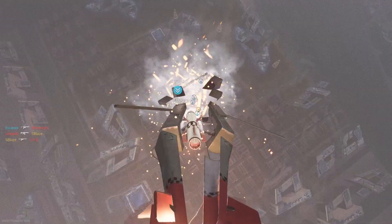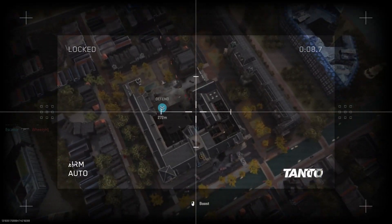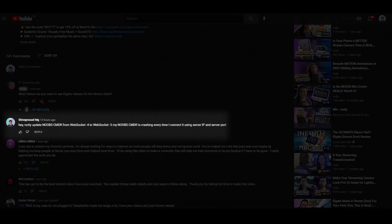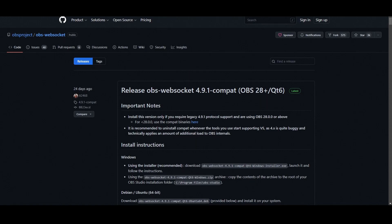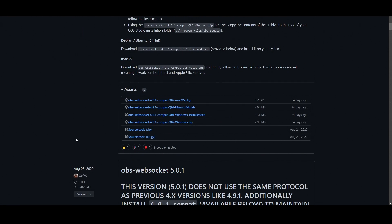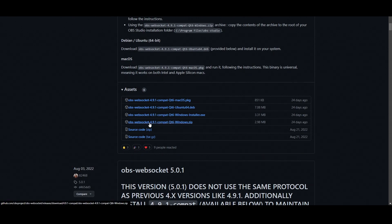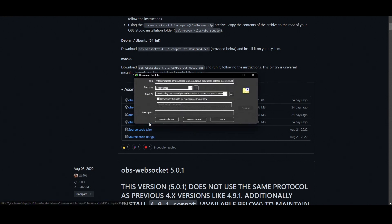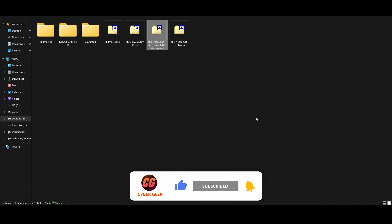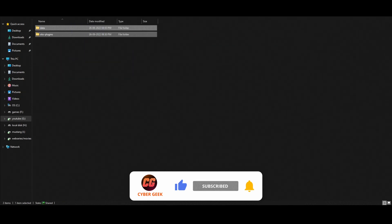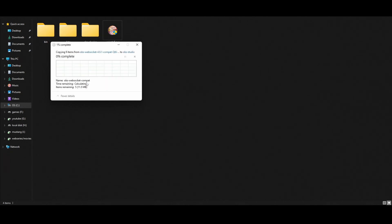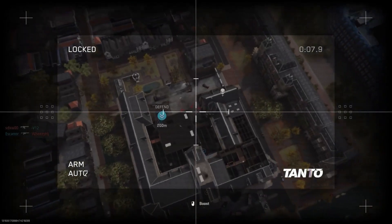After three hours of intensive research, I found a way to implement websocket 4 in OBS version 28 securely. I also asked Nutty through the comment section to upgrade NOOBS Commander to websocket 5.0.2. To implement websocket 4.9.1, you need to download the files from GitHub — thanks to tt2468 for providing the resources. Once downloaded, extract and copy both folders to where OBS is installed.